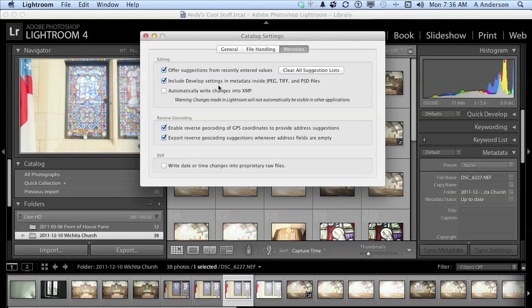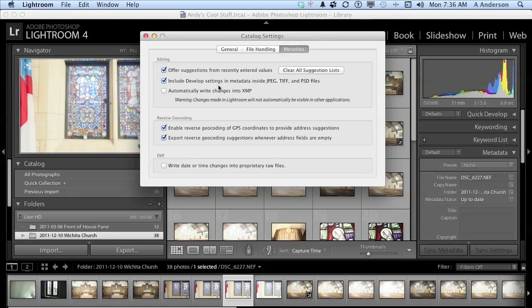Now, over here we have include develop settings and metadata inside the JPEG TIFF and PSD files. If you deselect this option, it prevents Lightroom from including develop module settings inside of the XMP data of the JPEGs, TIFFs, and PSDs. Automatically write changes into XMP. Now you would select that option to save the metadata changes directly into what's called the XMP sidecar file. It's a file that holds this information, and it makes those changes visible in other applications. You turn that off if you don't want that to happen.